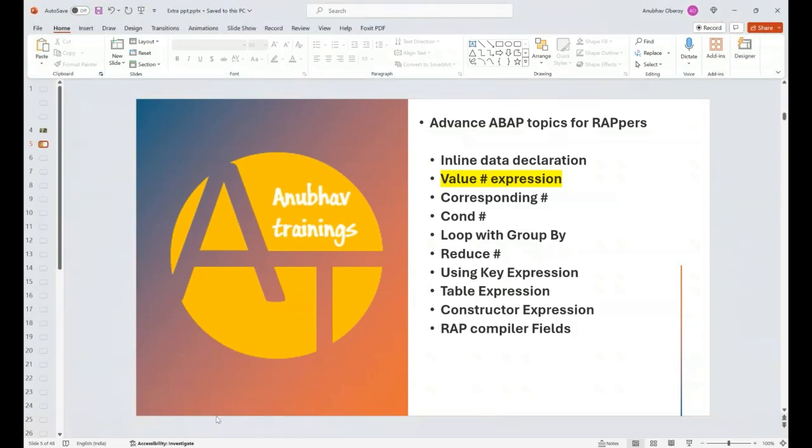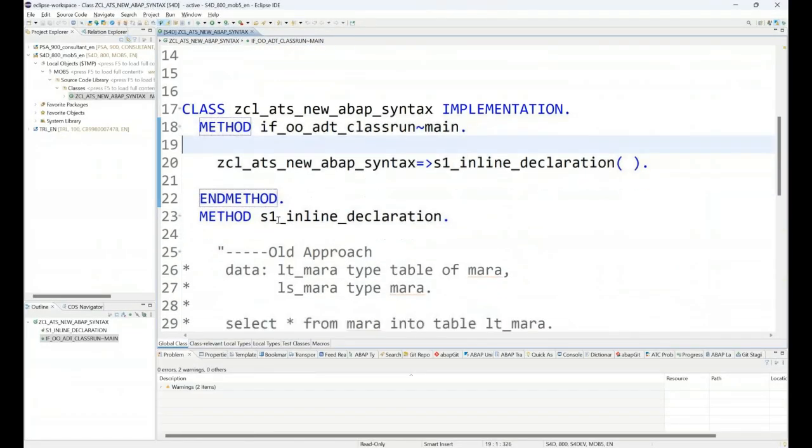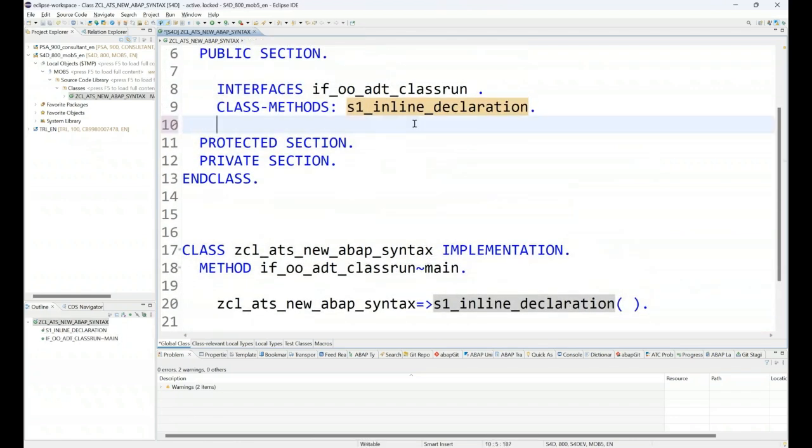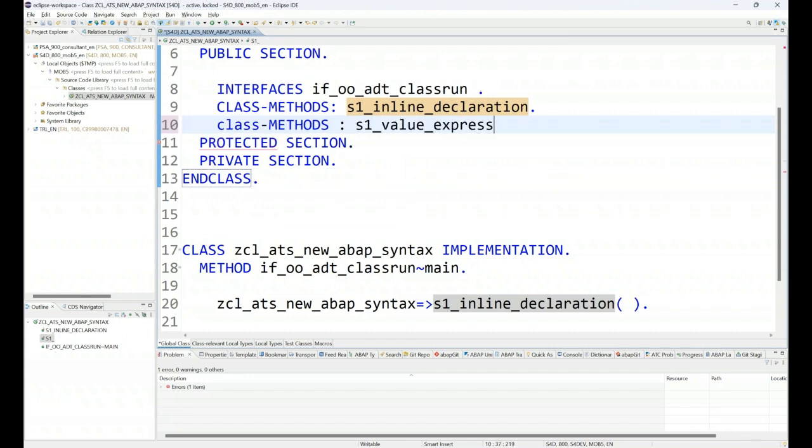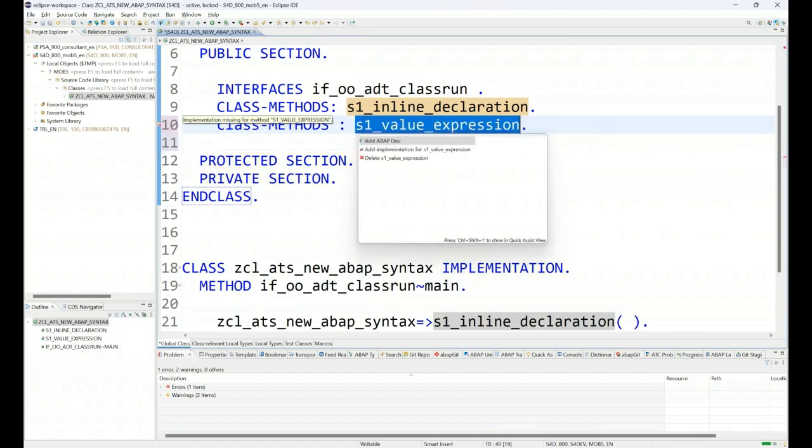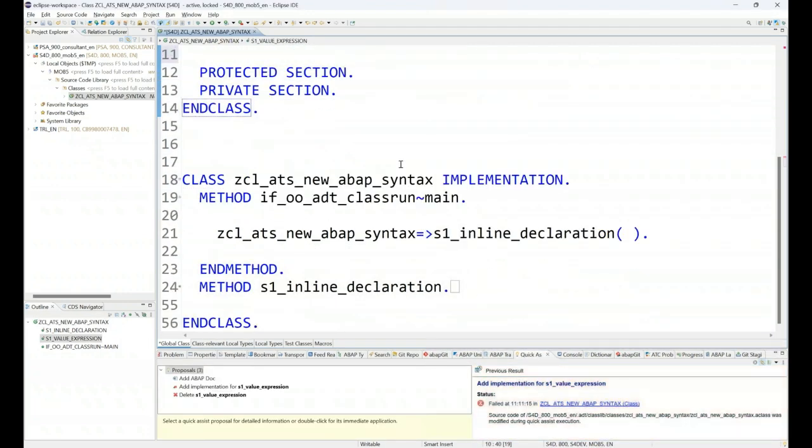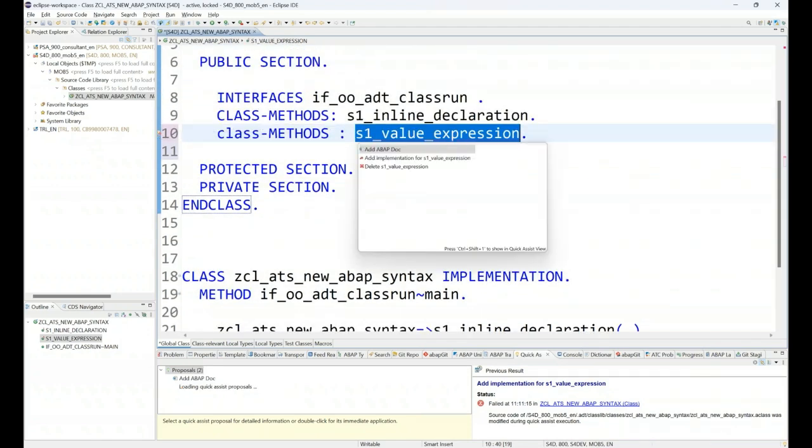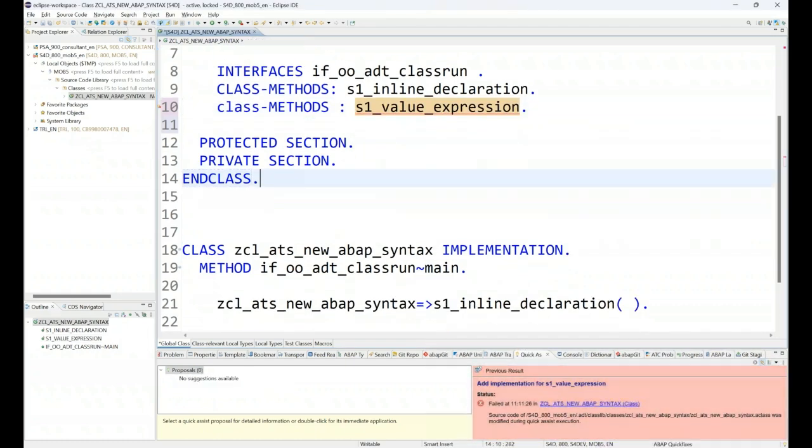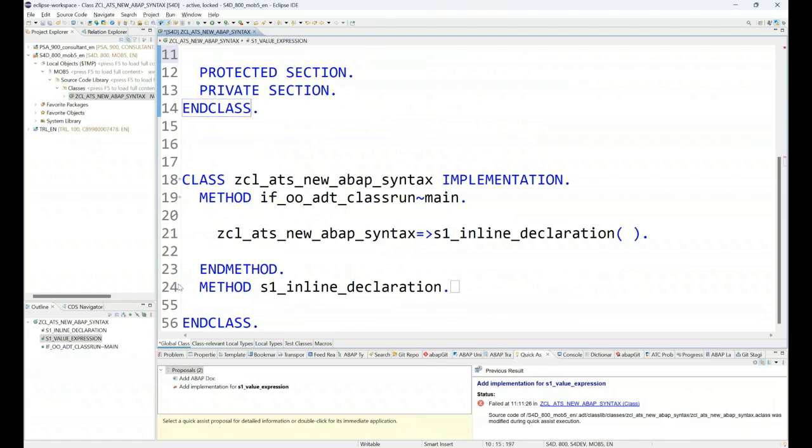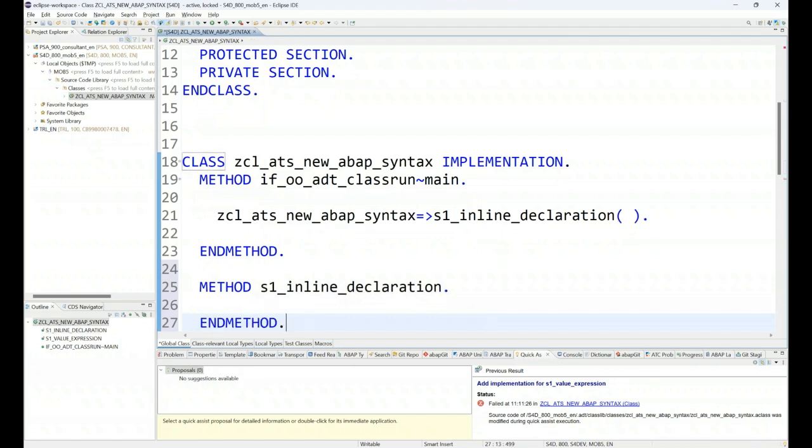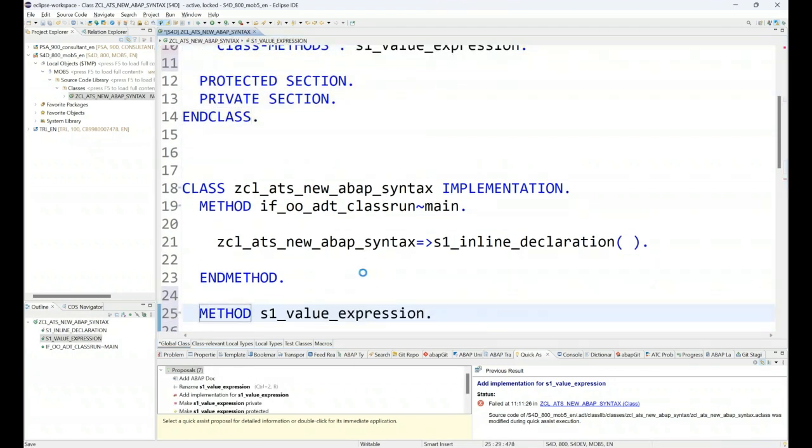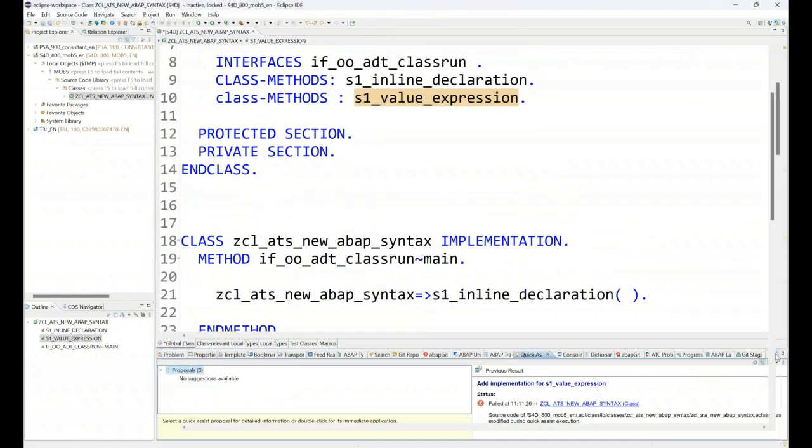I will head over back to our ADT tool. By far in this example, we learned inline declaration. So now I am going to add one more function for value expression. So let's put a method s1_value_expression. And now I am just introducing the implementation for this value expression in the system. So add the implementation in the class. Maybe we can just create it at the bottom. Value expression. Now in the class, we are going to write the logic.